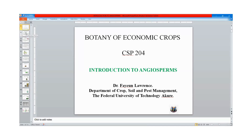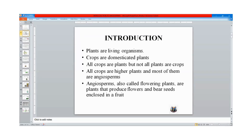Angiosperms are plants. Plants are living organisms. They are special in the sense that they make their own food through a process called photosynthesis. Plants are very important for life. They provide oxygen for animals and they take in carbon dioxide from the atmosphere.